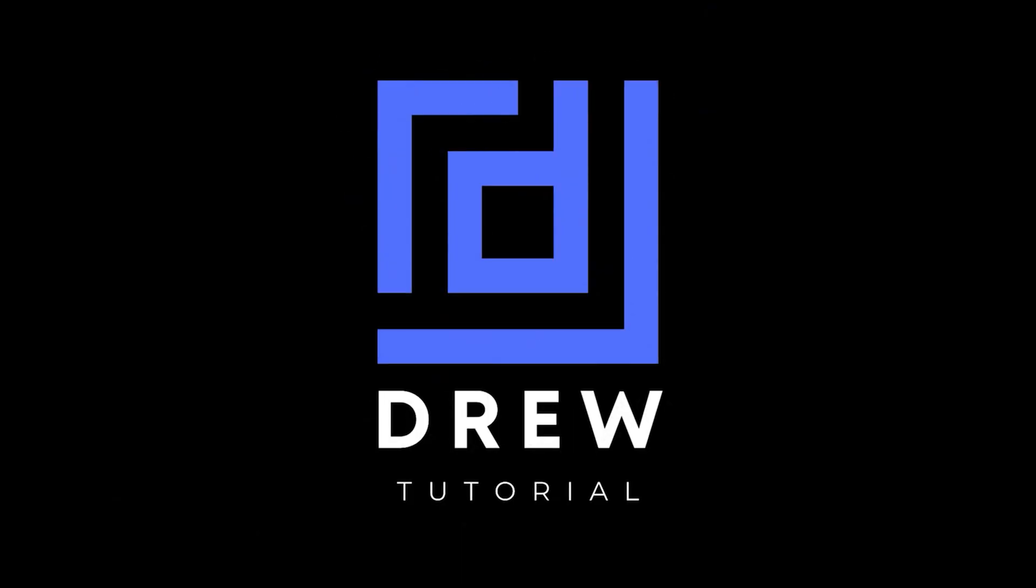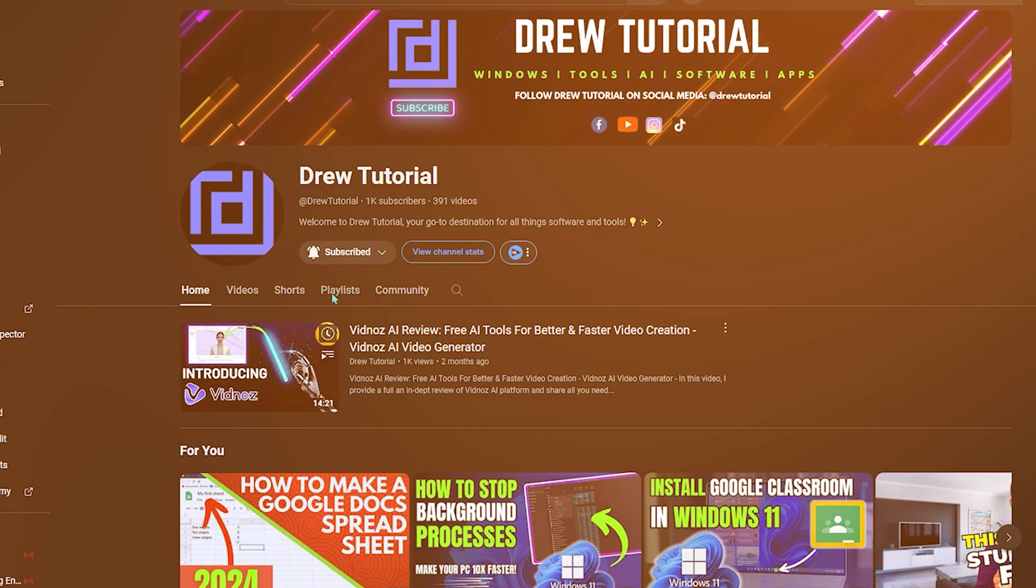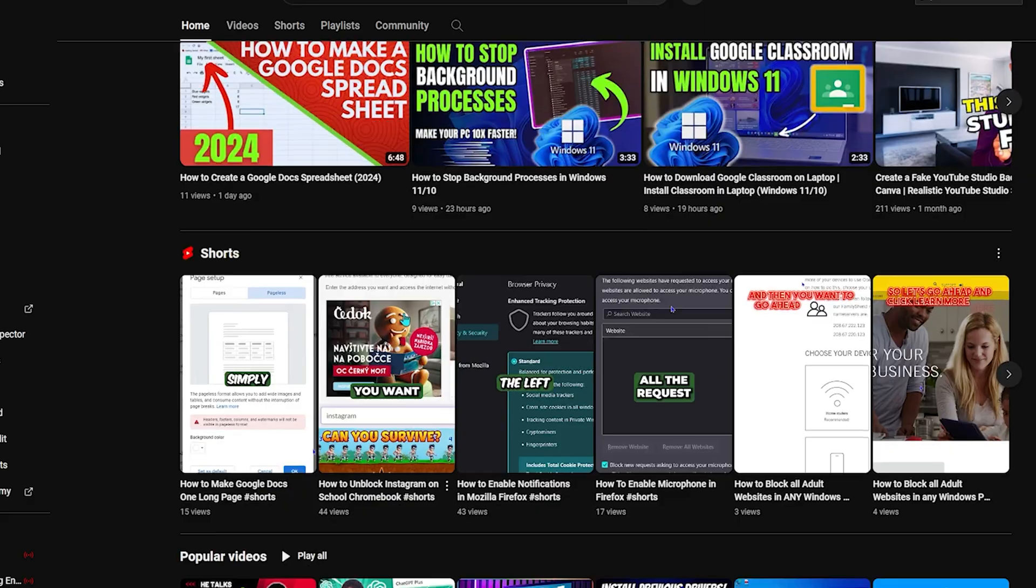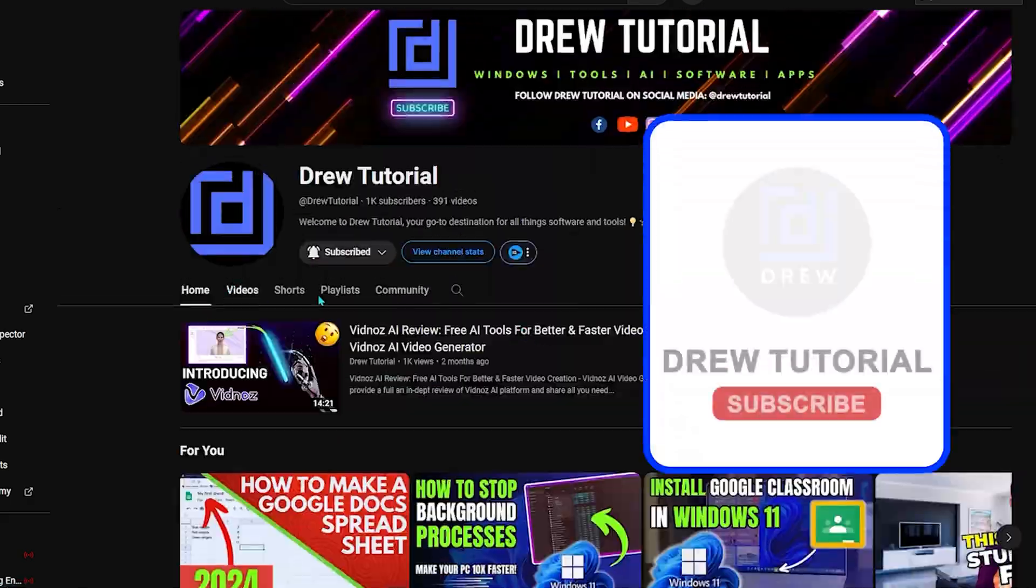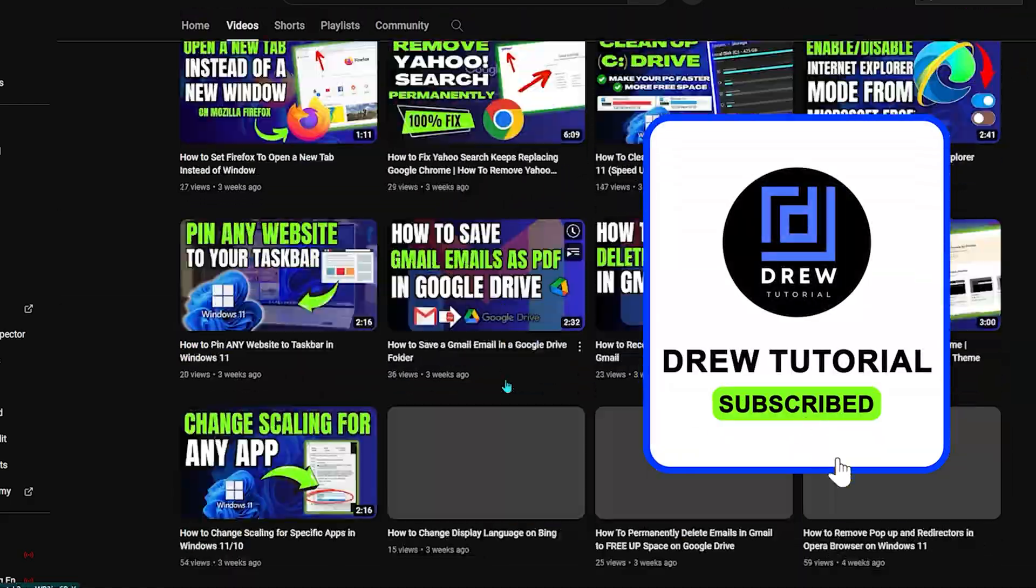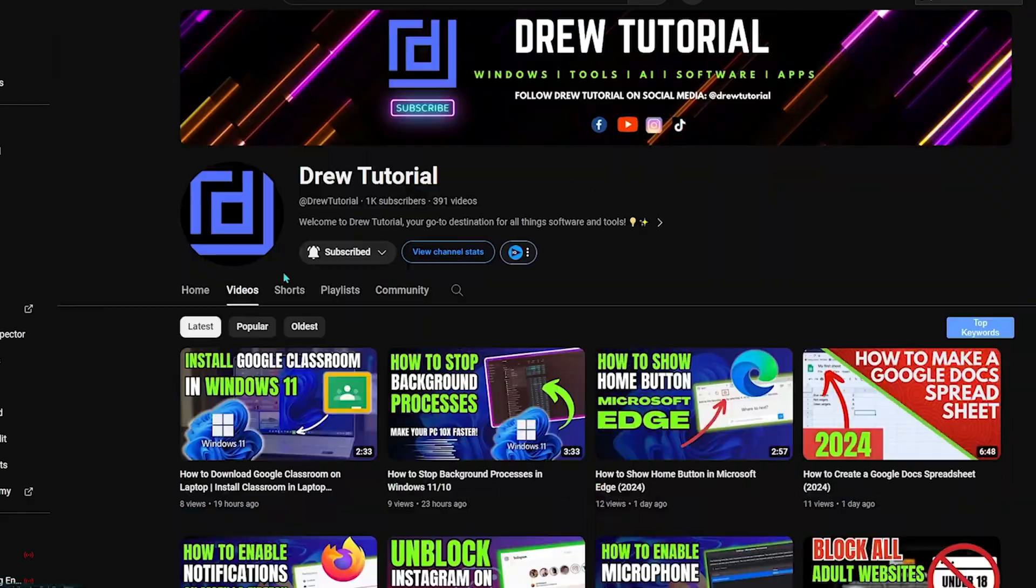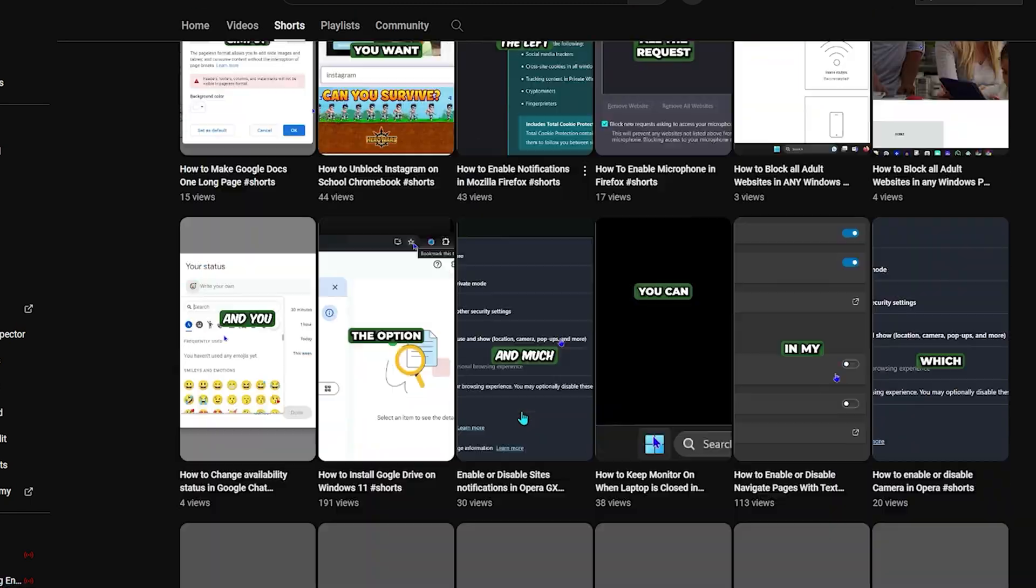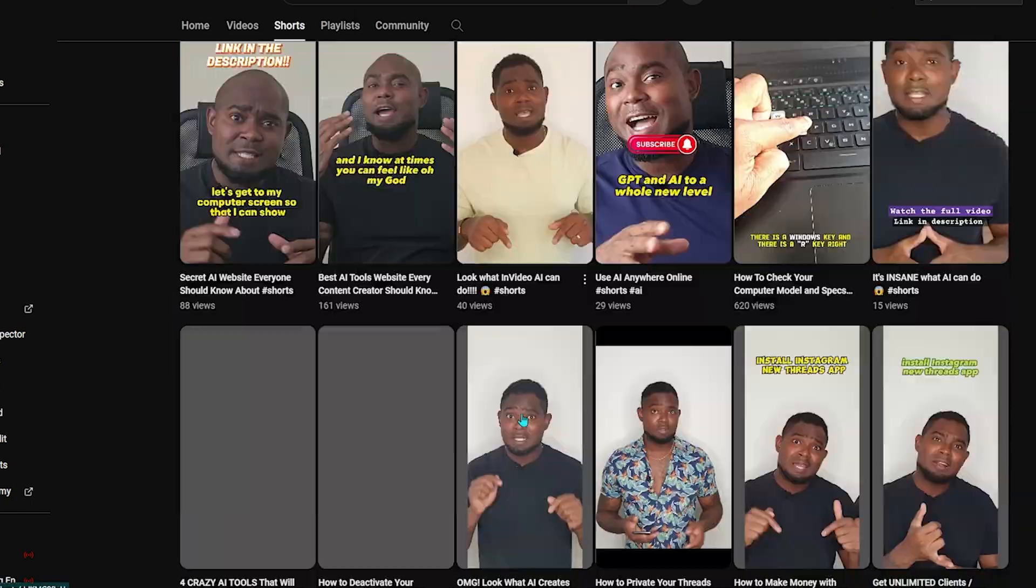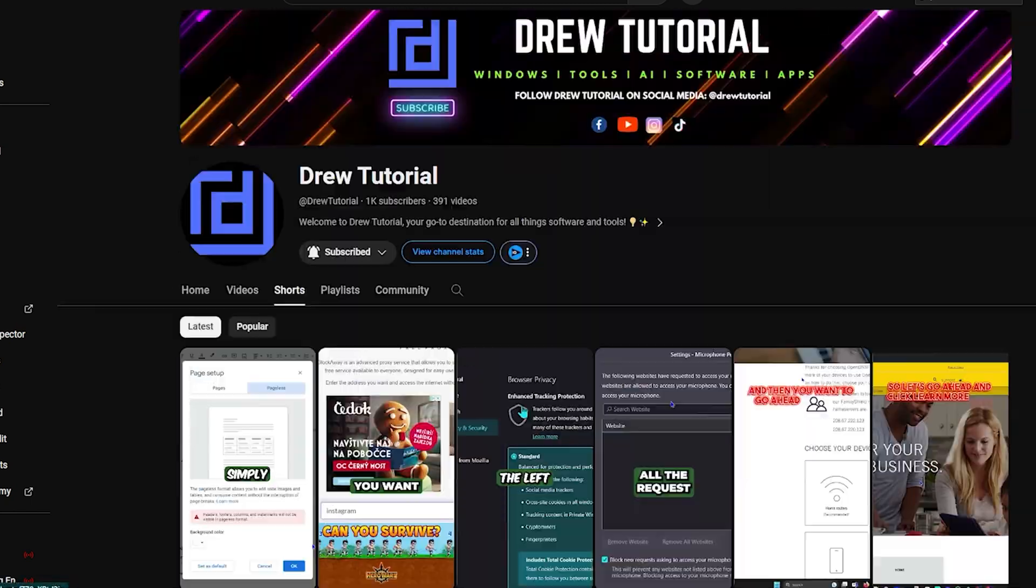If you've seen the channel for the first time, welcome to Drew Tutorial. I'm Andrew, and I'd really appreciate if you hit the subscribe button below to help grow this community and also so that you'll never miss out when I release another helpful tutorial just like this one. Thank you very much and see you next time.